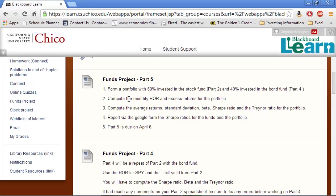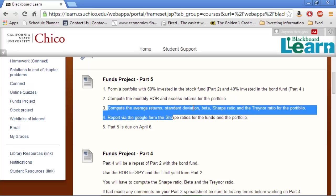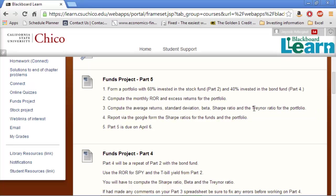The steps are: first we're going to get the monthly rate of return, which is just the regular rate of return for each month, and the excess returns, which is just the regular return minus the T-bill monthly yield. Then we'll need to compute the average, standard deviation, beta, Sharpe, and Treynor ratios. We've done that for the other portfolios, so that shouldn't be anything new.